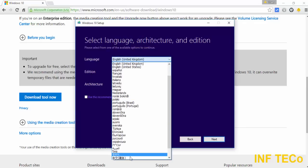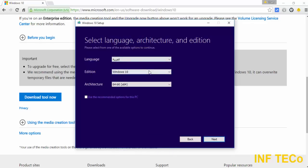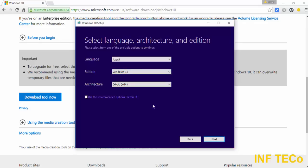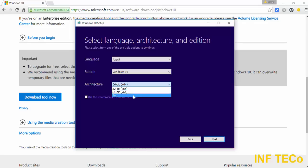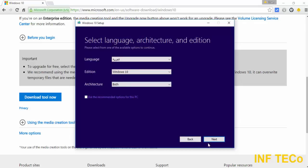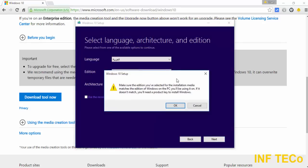In my video, I will choose the Arabic language and choose Windows 10. And then I will choose the option Both, so I have 32 bit and 64 bit in my ISO file. Click Next. Okay, so we have this warning, just ignore it.